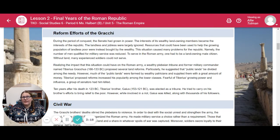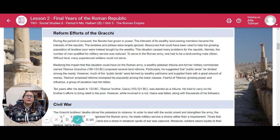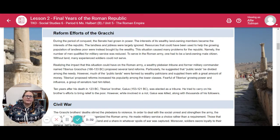Ten years after his death, in 123 BC, Tiberius's brother Gaius was elected as a tribune. He tried to carry on his brother's efforts and bring relief to the poor. However, while involved in a riot, Gaius was killed along with thousands of his followers.